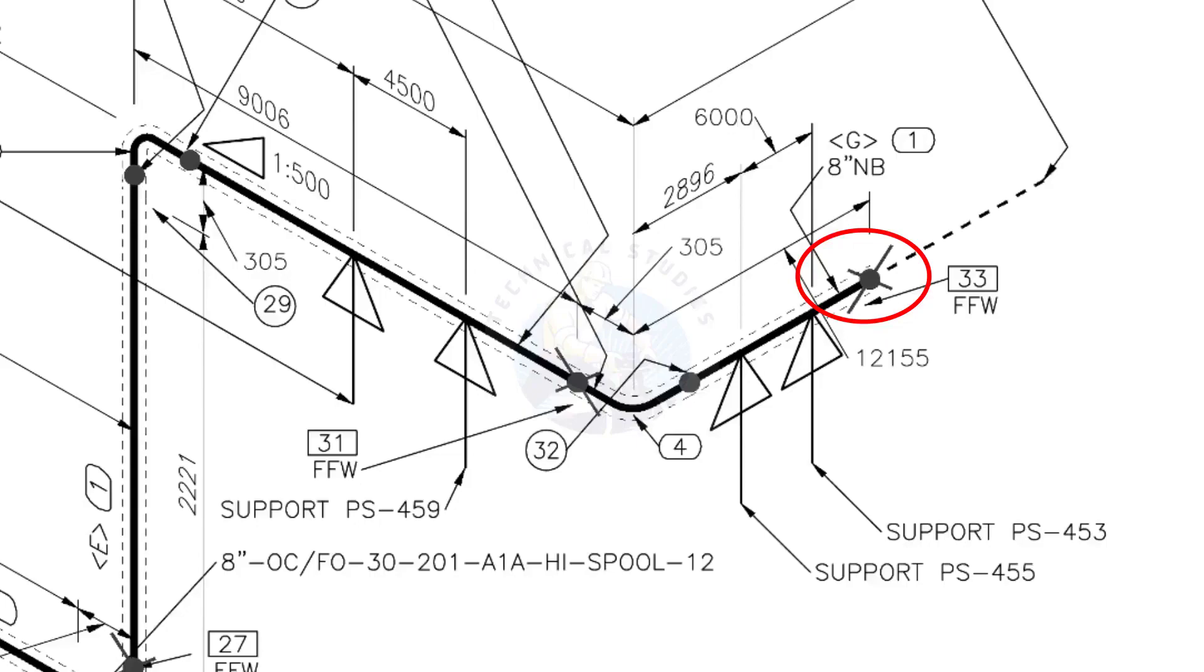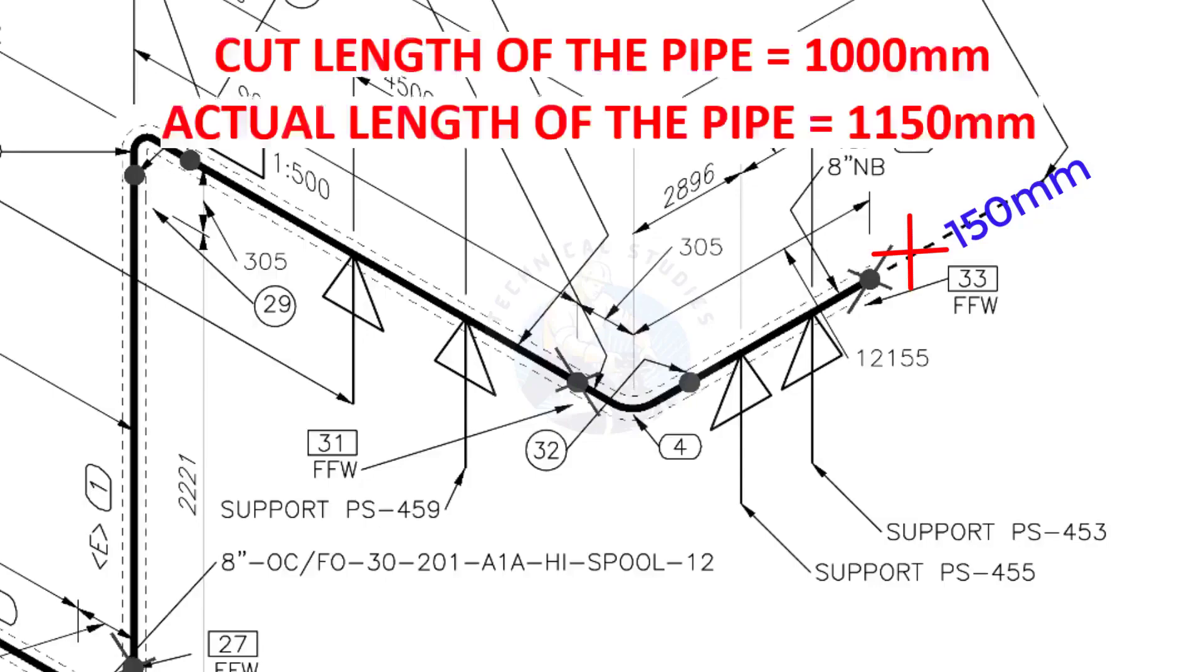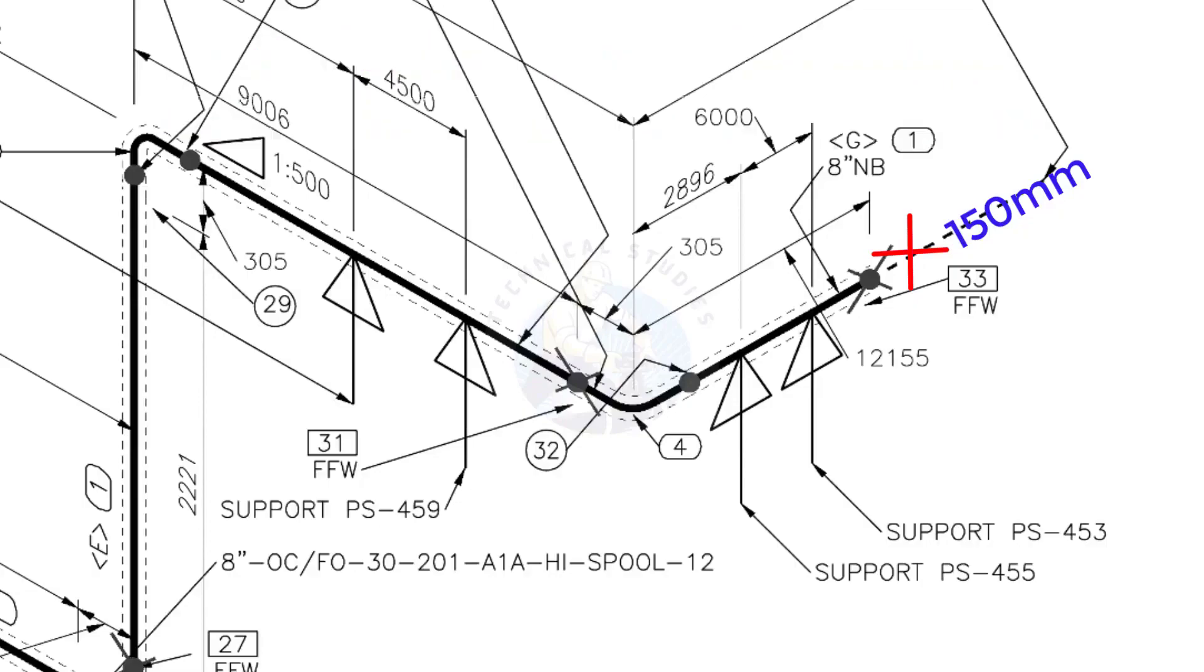During the fabrication, you need to add 150 millimeters extra to the cut length of the pipe. Assume that the actual cut length of the pipe is 1000 millimeters, but you will cut a 1150 millimeters long pipe. This extra length is for field variations and adjustments. We had initially read this instruction in the beginning.